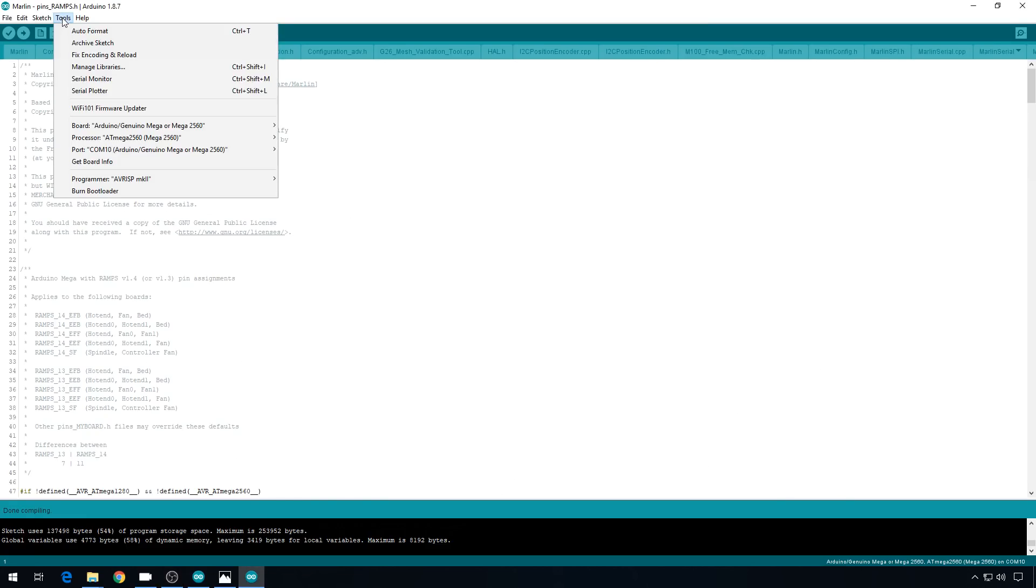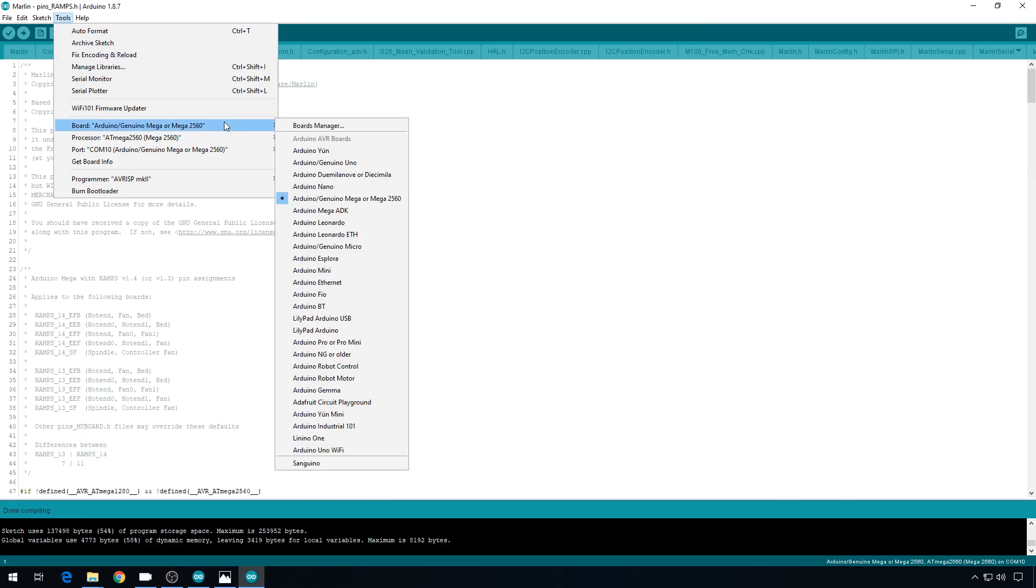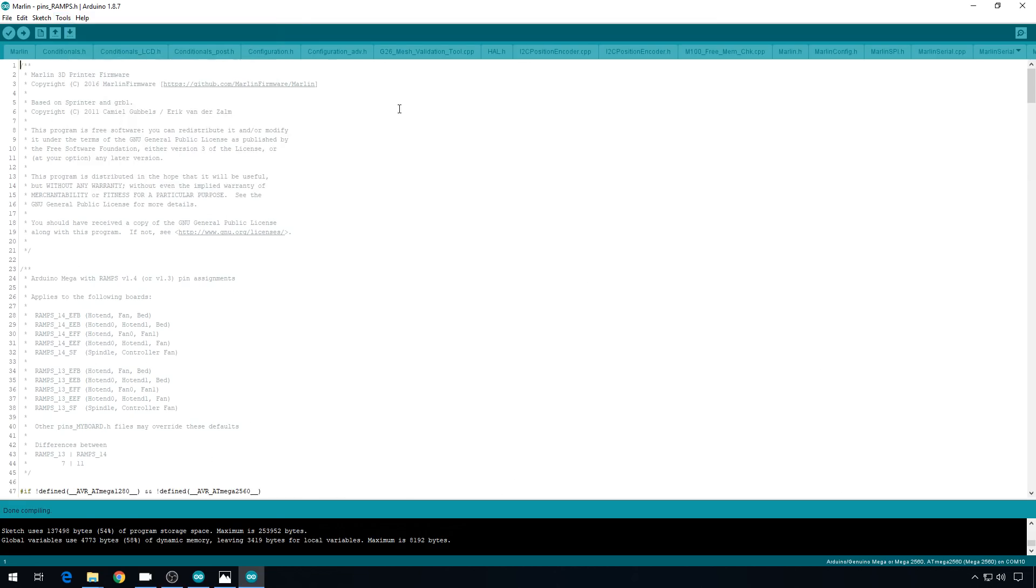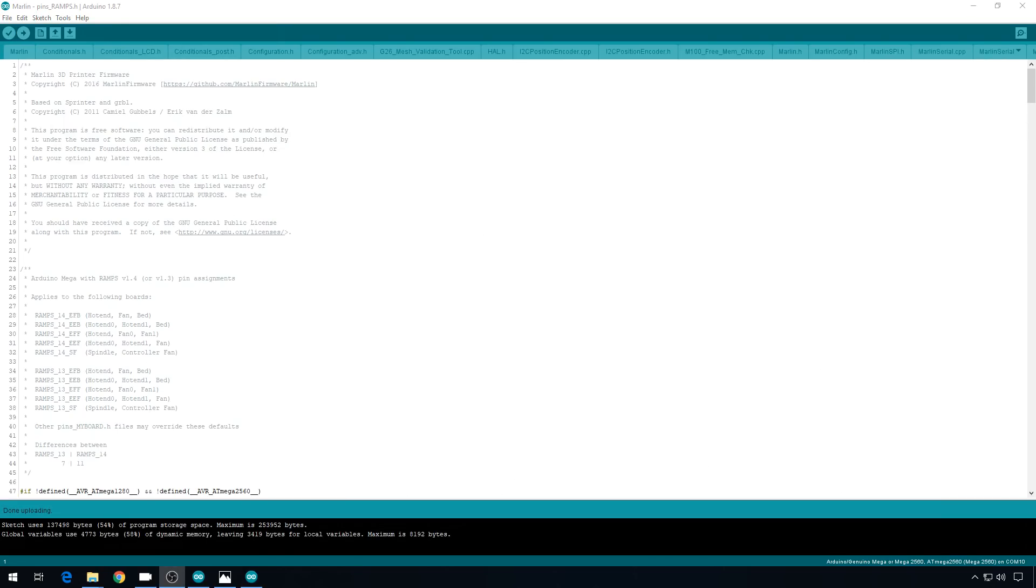So we'll hit tools, board. I'm on Omega 2560. Correct processor. Select the correct COM port. And then hit upload. Now the upload's complete. We can go ahead and start our testing on our drivers.